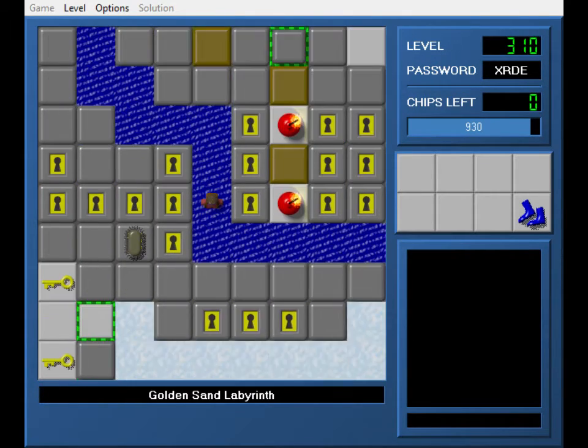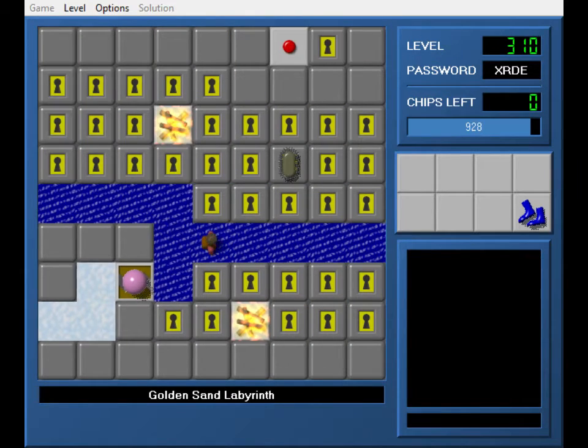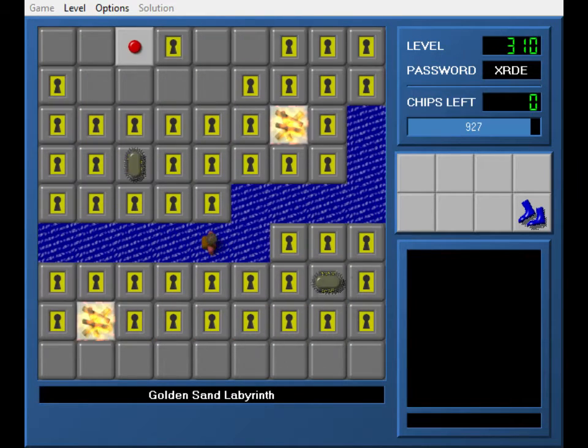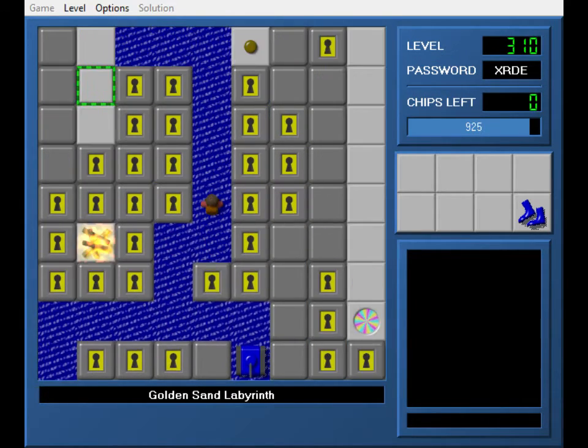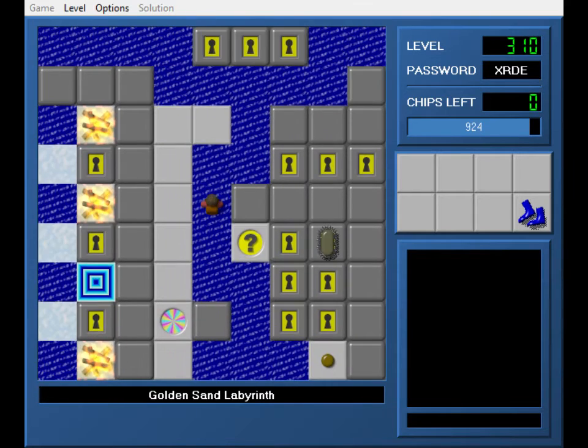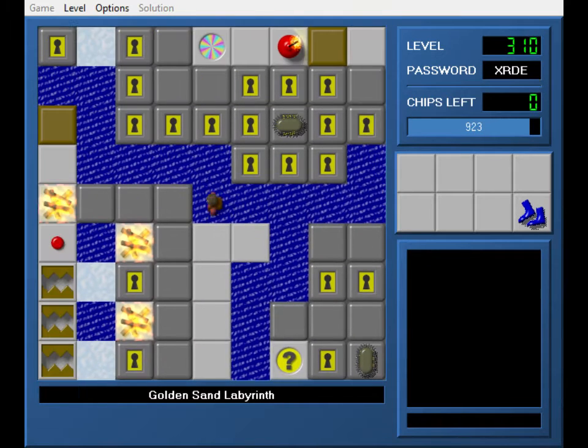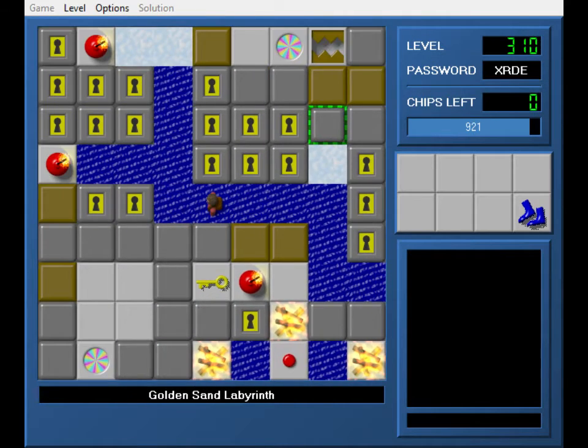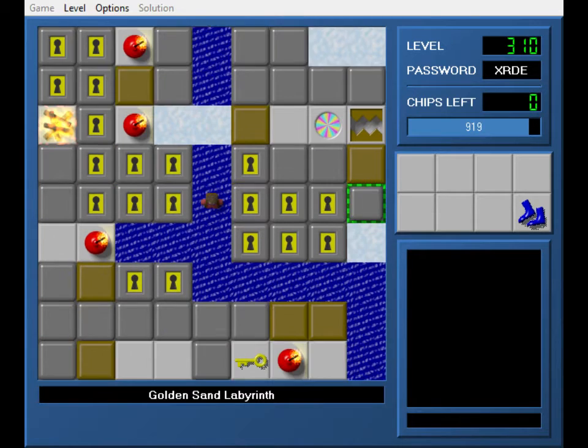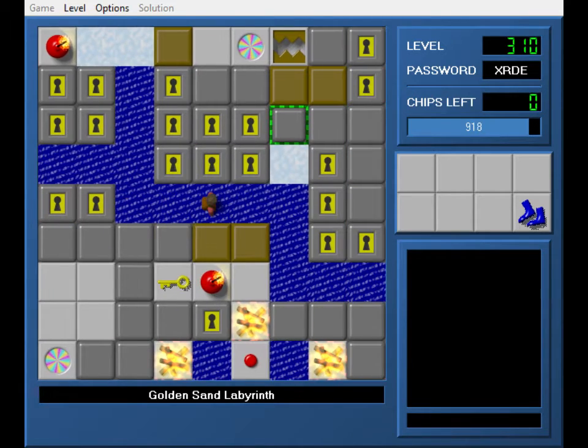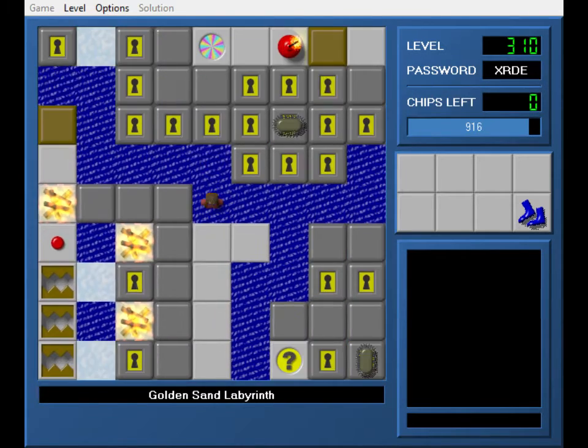So the interesting thing about this palette, though, is I threw in a couple things, but not corresponding tiles. So you have flippers, you've got skates, you don't have fire boots, and more interestingly, you never get a thief.